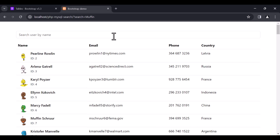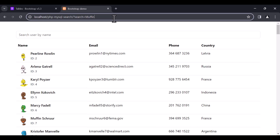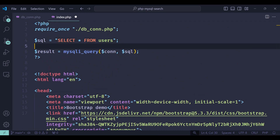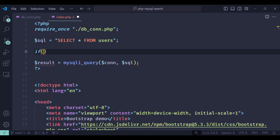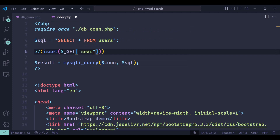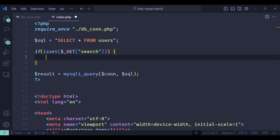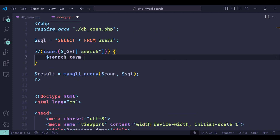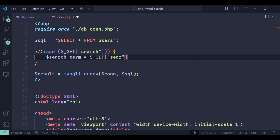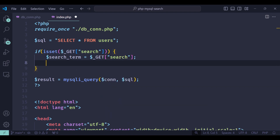As you can see, when we type anything in this input, it gets appended to the URL as a search parameter. Now let's grab this search parameter and display the results according to it. The search value from the parameter will be stored in this variable.